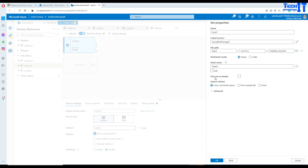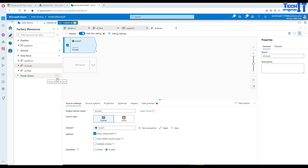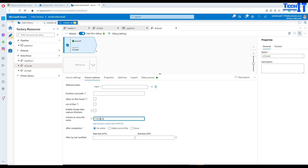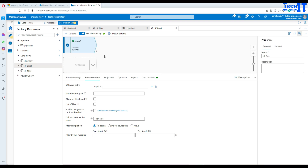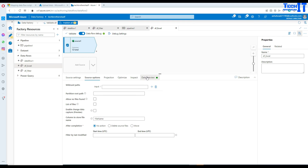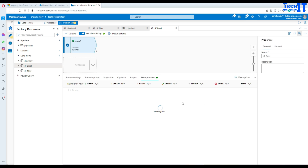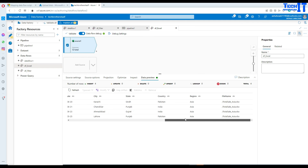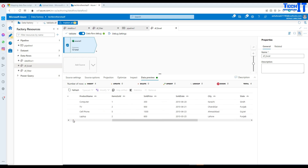First row as header — yes. Then import the schema. Our dataset is ready. Now in the source options we are going to add one more column to store the file name — I'll call it 'file name' — and this will save our file name which we'll map to the destination. We already have a column called File Name in our destination table. Let's go to the data preview and refresh — you can see the data extracted from the Asia file, Total_Sale_Asia. That's where our file name is coming from. This looks good.